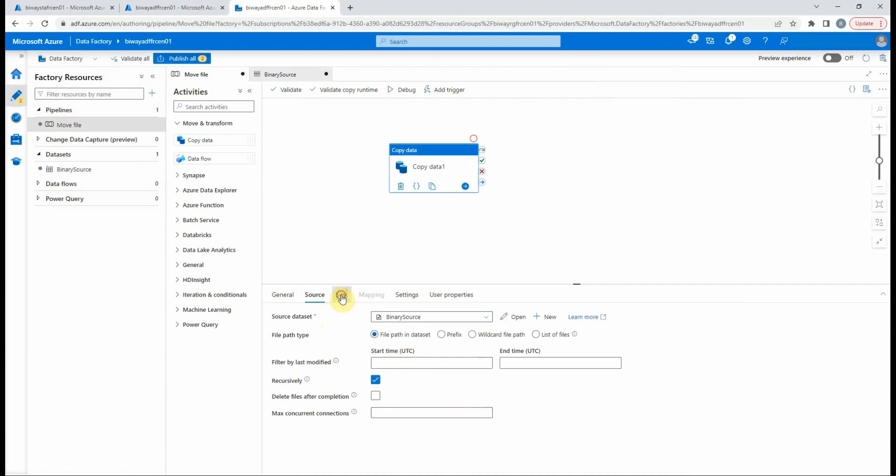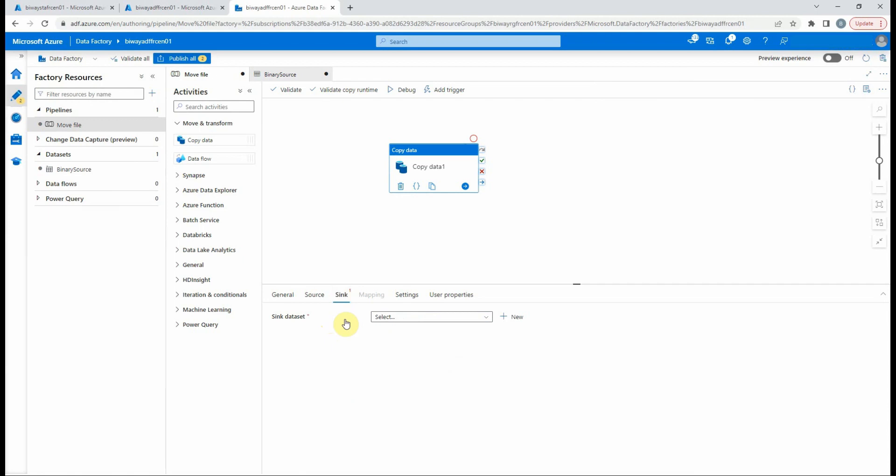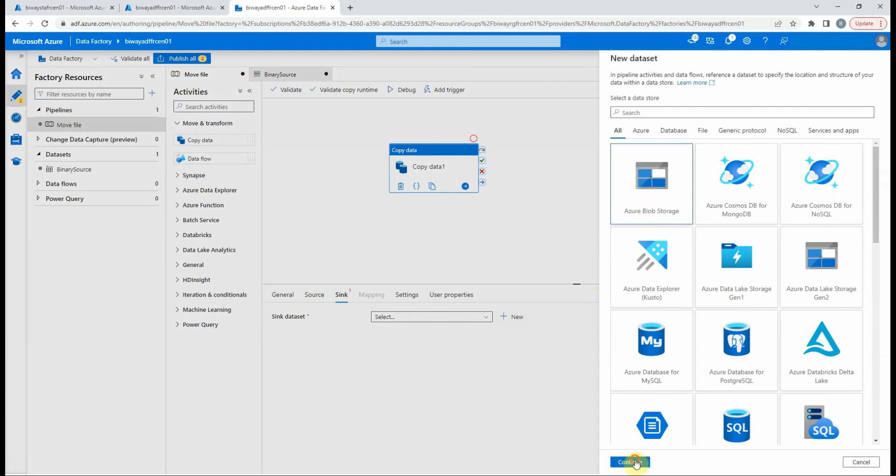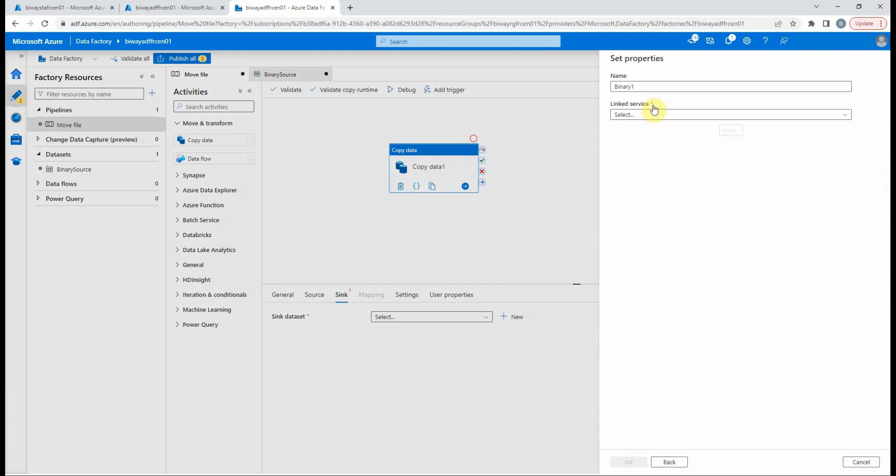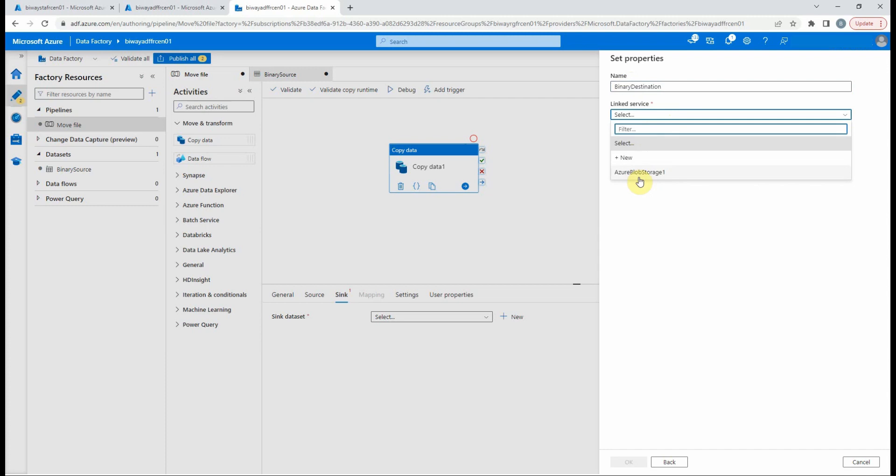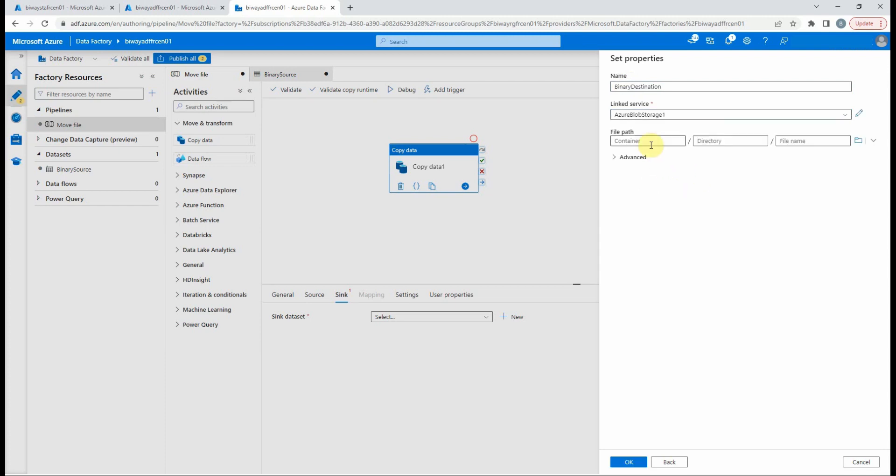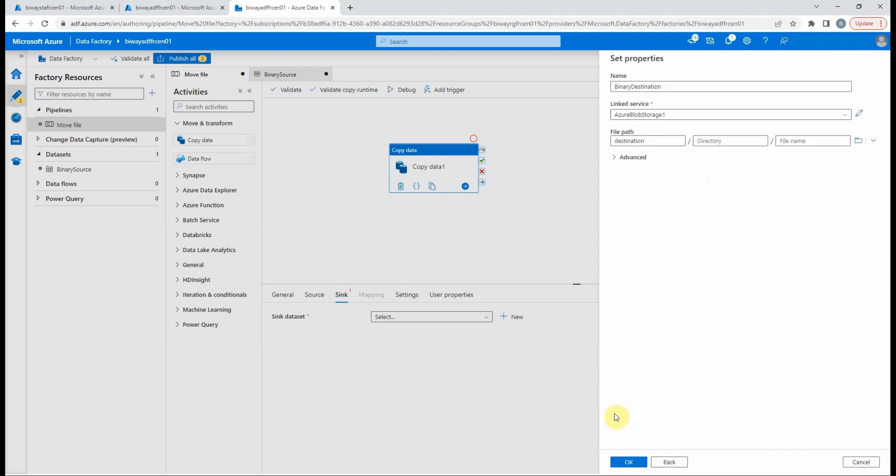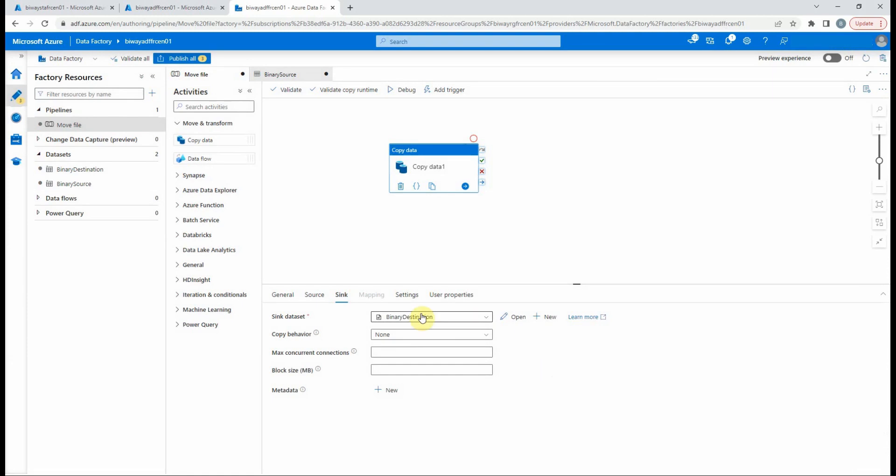Because we're going to move the file to another location, we need to create a new data set. So let's repeat the same steps. Let's rename it and select the created linked service. And choose the path. Now that we're done setting this up, we can test it by clicking on the debug to run the pipeline without publishing the modifications.